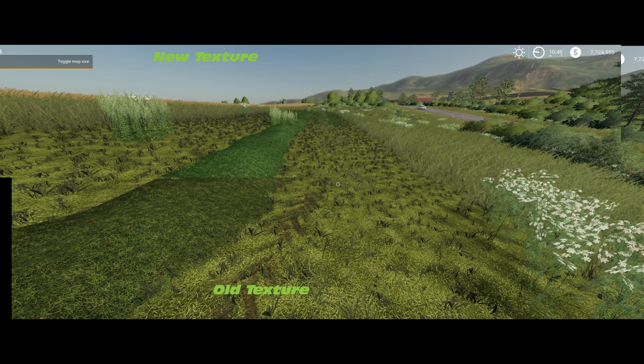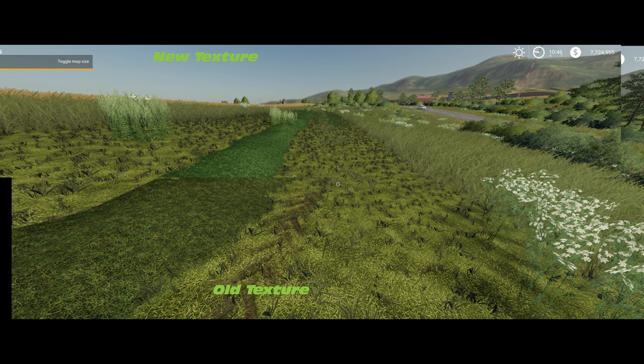The top texture is the new texture and the bottom is the old texture. The screen is split in half. You will notice that the top texture is a lot more green and stands out a lot more, especially with the swath from the mowing, whereas the old texture from Giants looks quite dark and bland by comparison. It is a very significant difference in view.